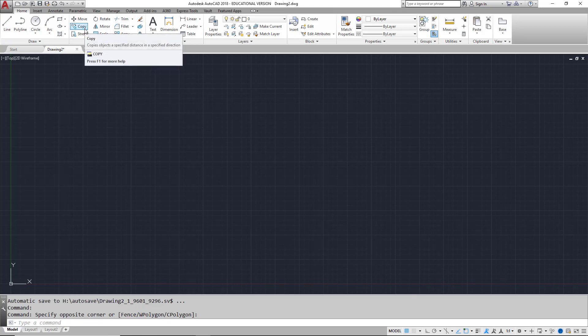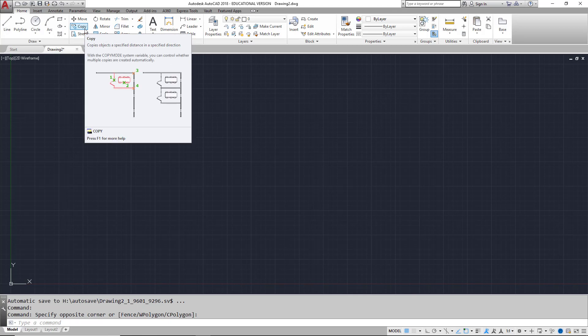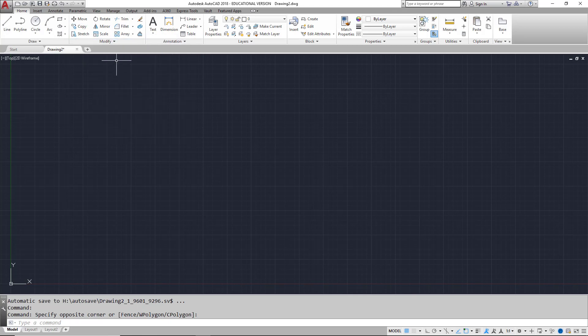Some of the panels have a small downward pointing arrow next to the panel name. This is the panel expander icon. This icon will open a slide out or a drawer that has additional tools.